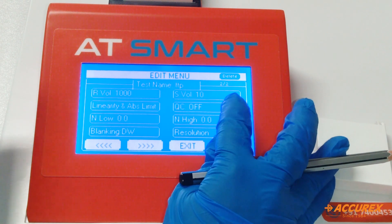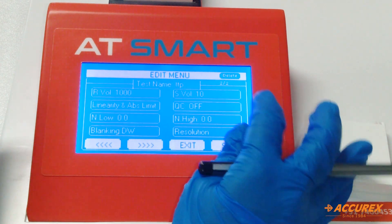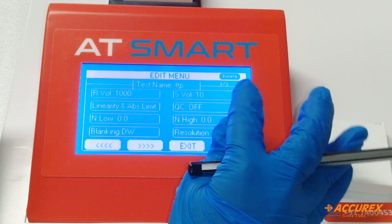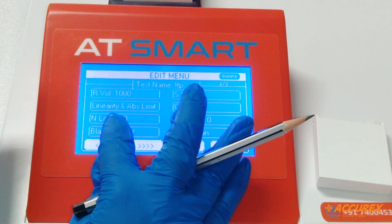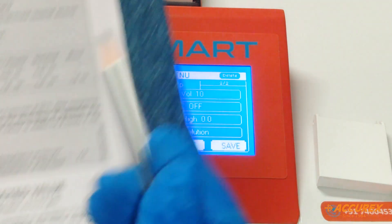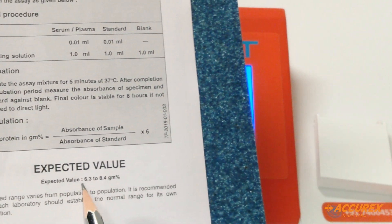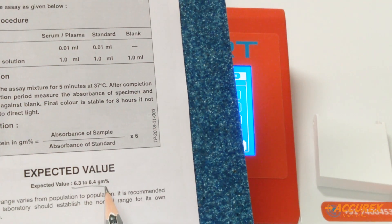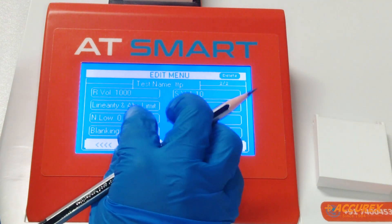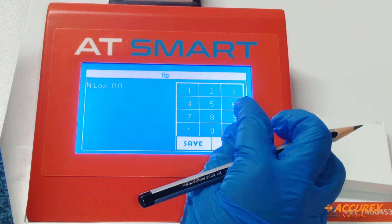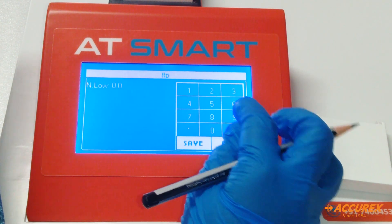QC: if you want to check QC, there is an option you can select. Next is normal range — the normal expected value is 6.3 to 8.4 gm percent. Type 6.3 to 8.3 and save.